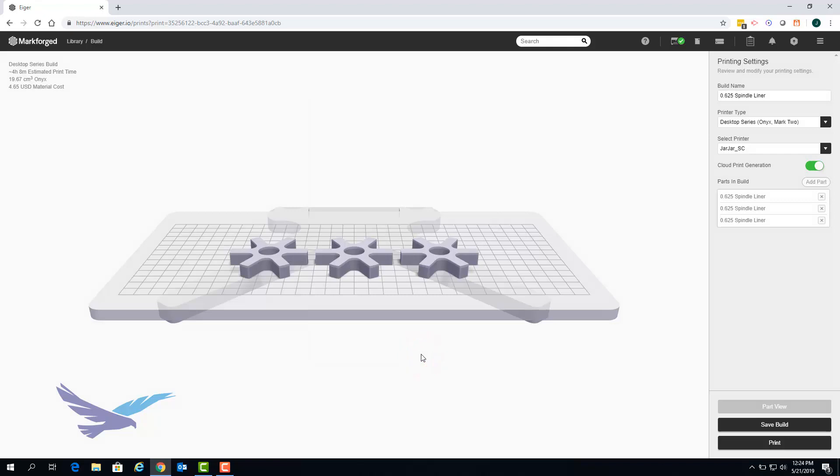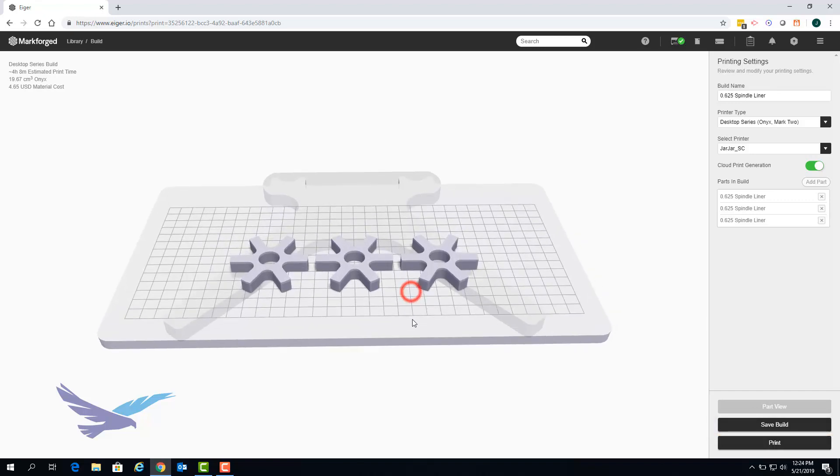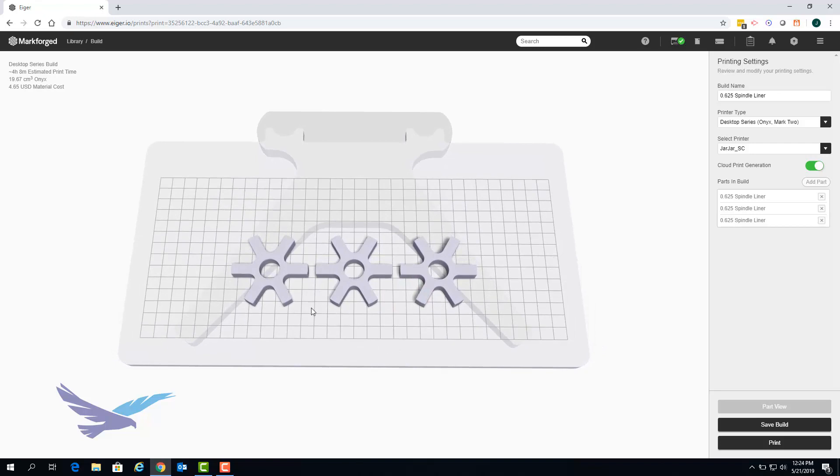You can see here that adding multiple parts to our print caused the save build option to appear. With several parts on the print bed we can easily arrange their positions by clicking and dragging them.